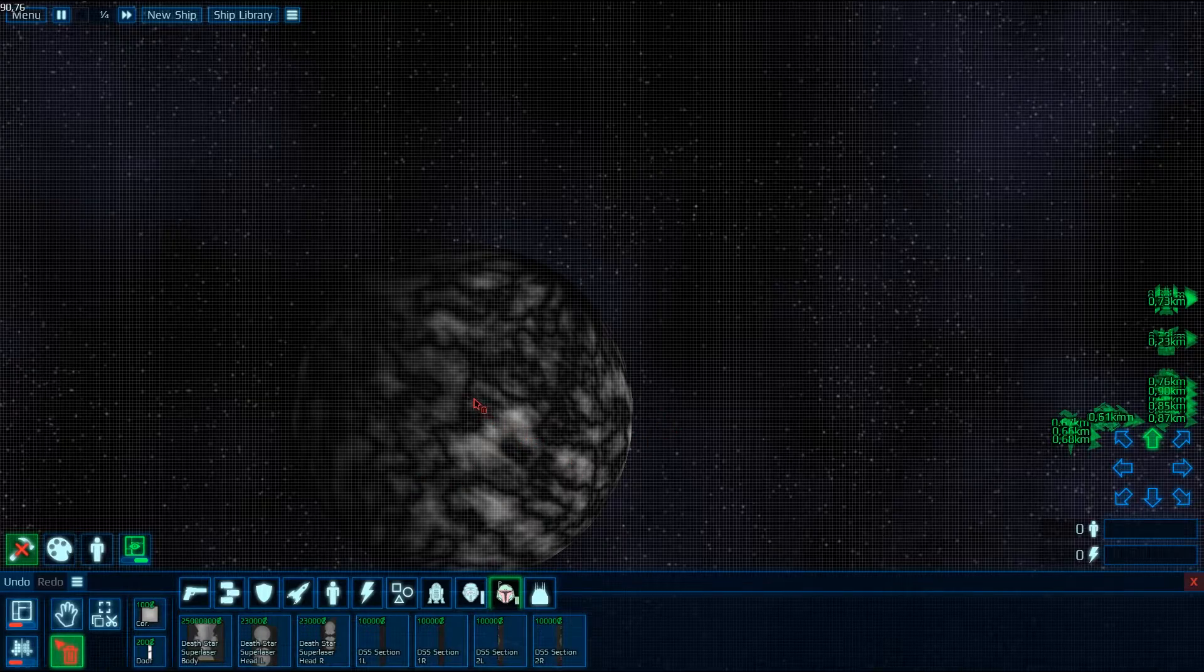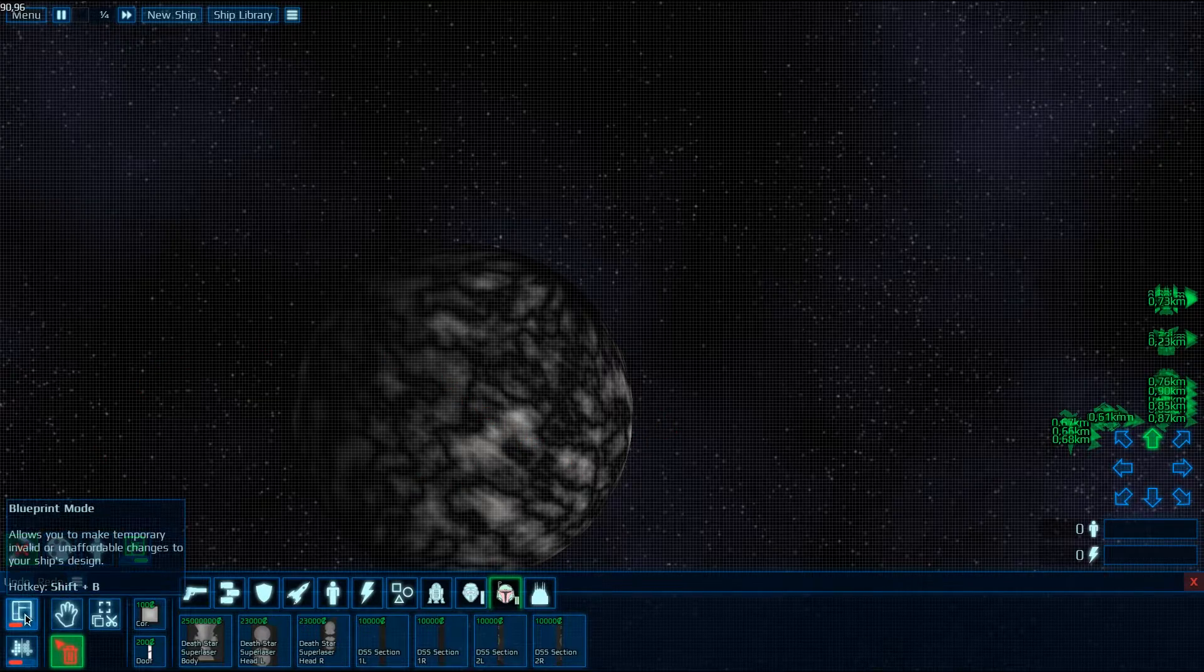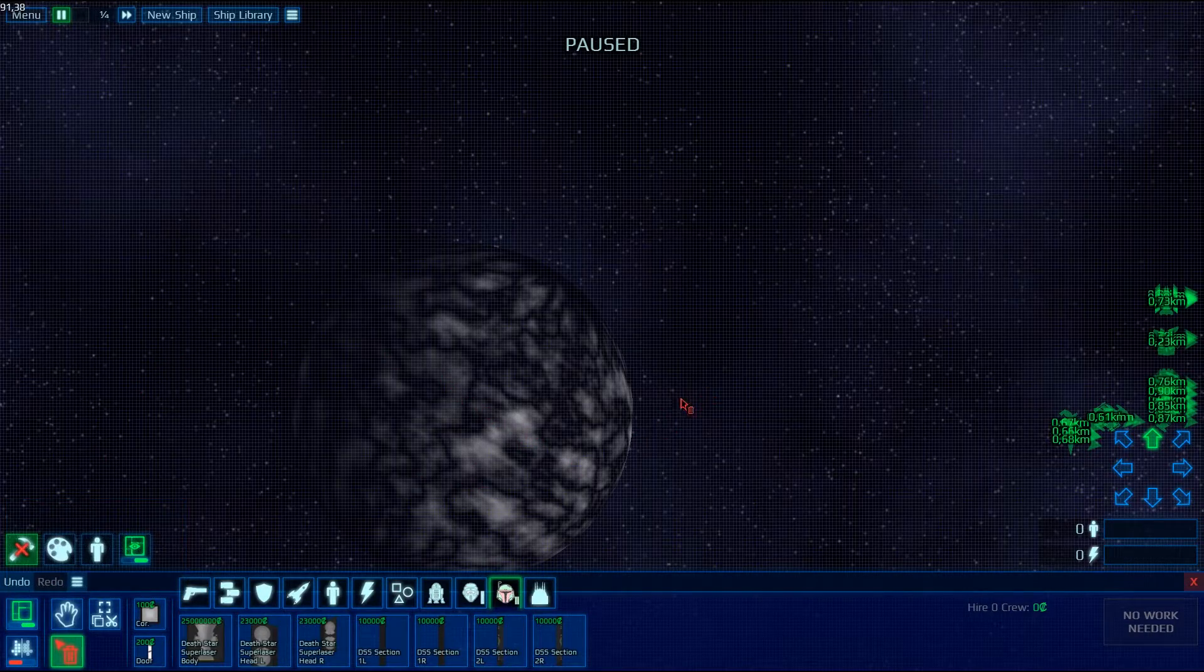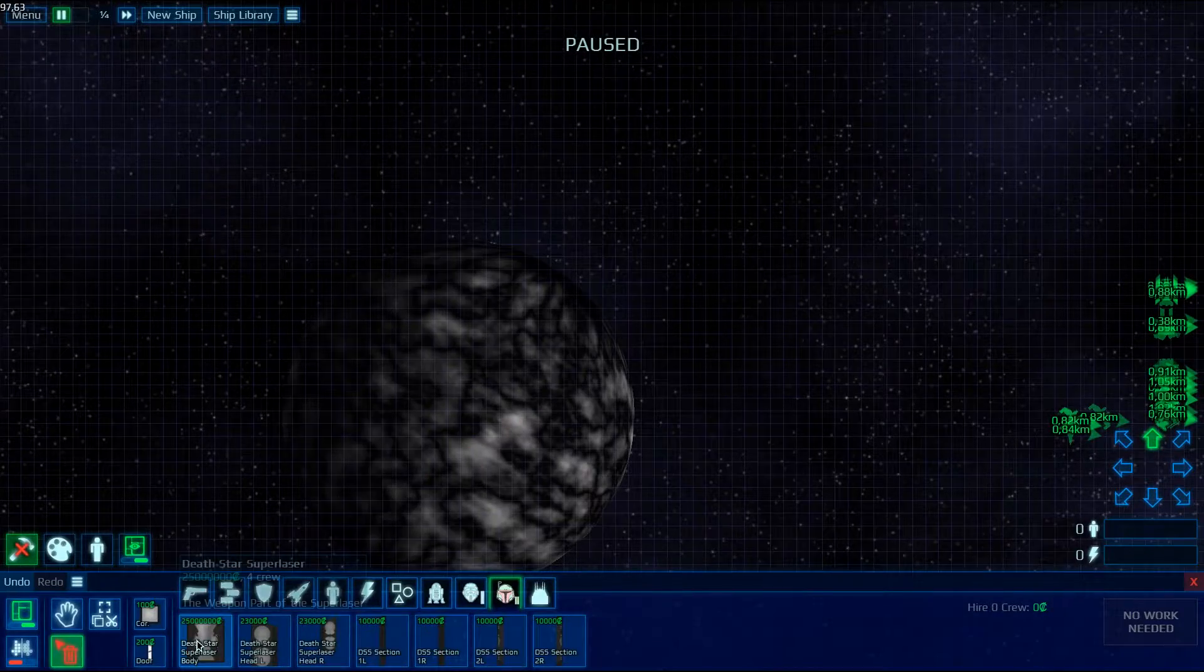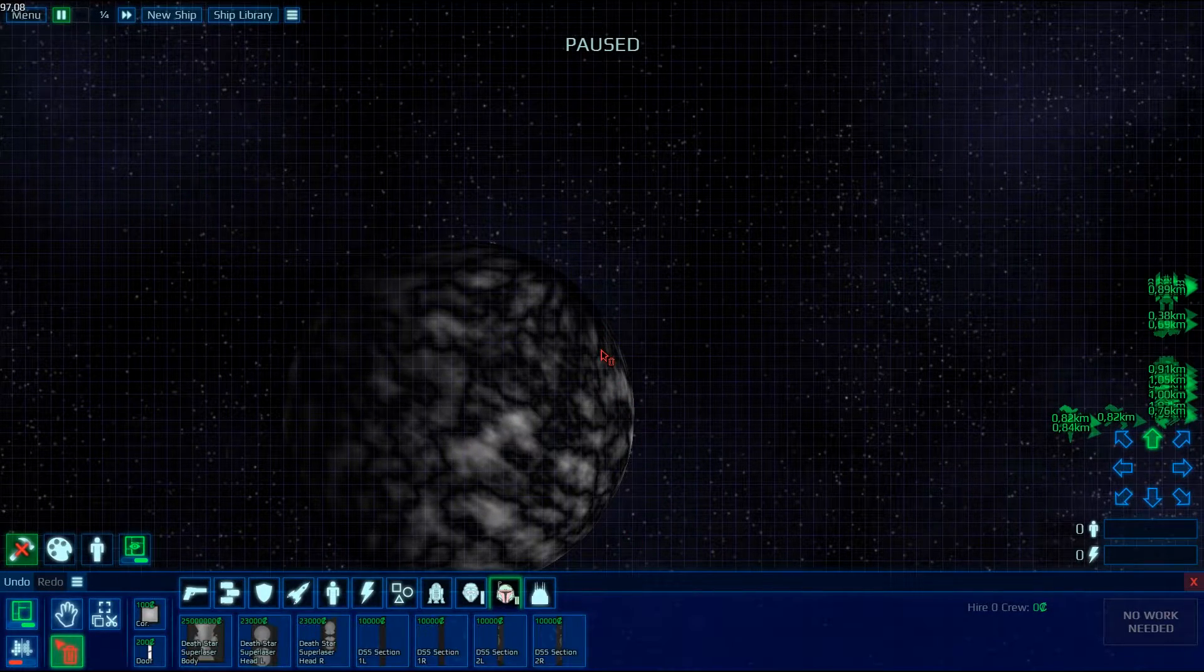All right, so first thing you want to do is get into Blueprint Mode because you have to spawn all the parts at once for it to work.